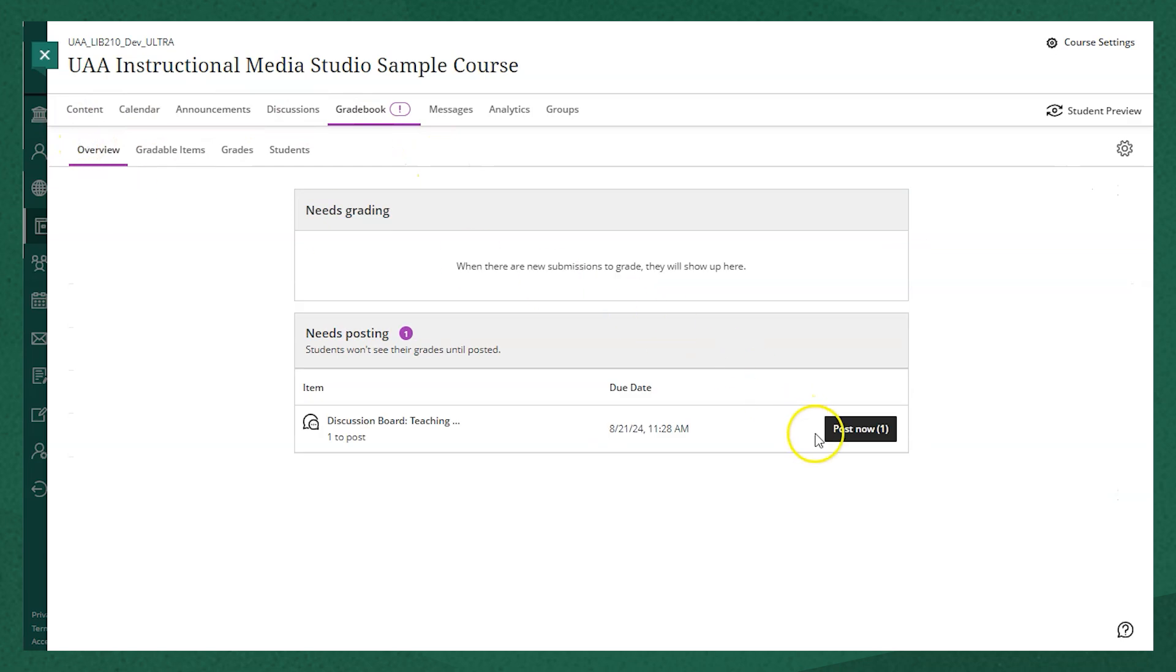I'm going to navigate back to the overview tab to post it and also to highlight that when there is something that needs grading or posting, there will be a little number notification next to the gradebook tab at the top to indicate that there is some action that needs to be taken.